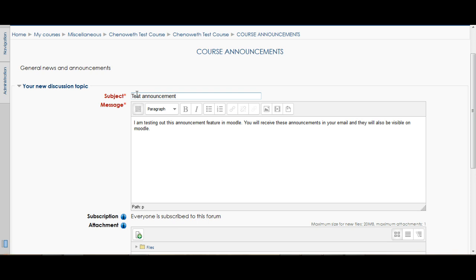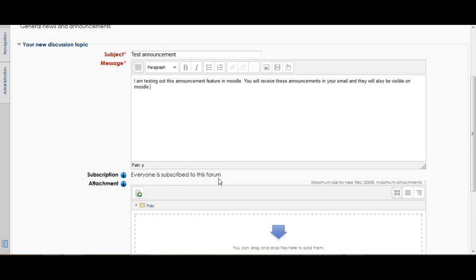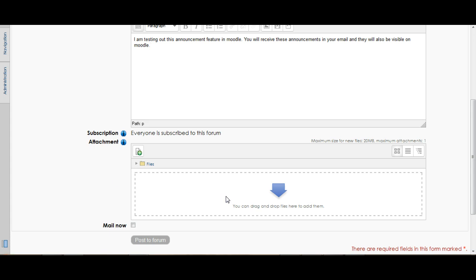A good habit to get your students into is to make sure they're always checking the announcements, even though things should be coming to their email. The default setting is that everyone is subscribed to that forum — you do have the option to change that, though I would not recommend it. You can also add an attachment, so if there's a specific file, a reading, or an assignment you want to send, you can attach it to the announcement and it will get sent out when they receive it.